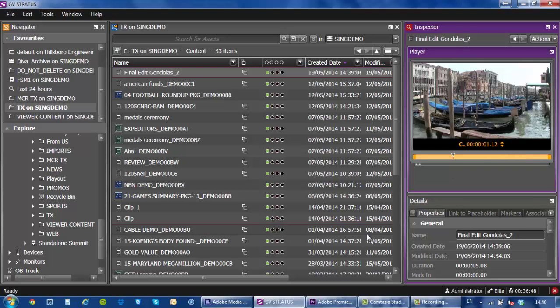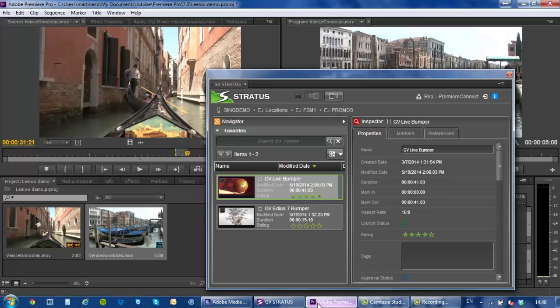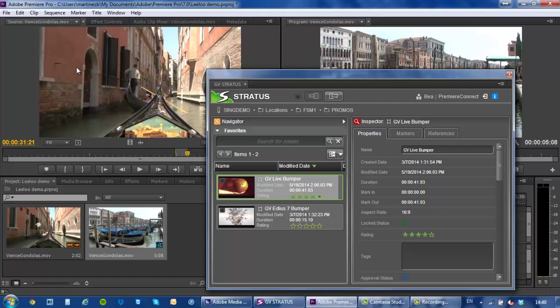So there you go this is the end-to-end workflow, great integration between Adobe Premiere Pro with the GV Stratus plugin. It allows me to search on the GV Stratus database, allows me to edit in place with K2 storage and it's all available already and enhanced from GV Stratus version 3.5.